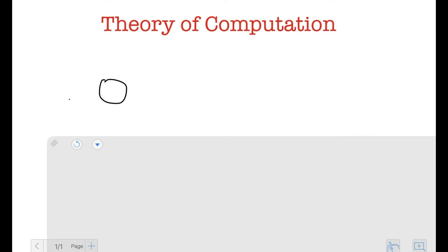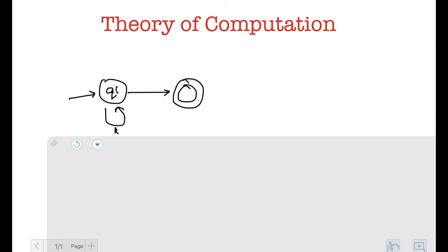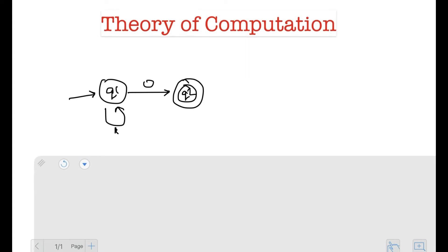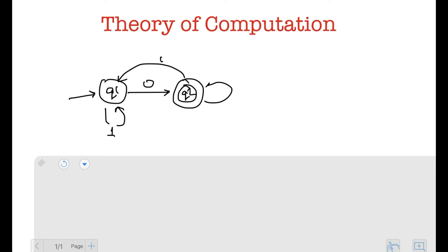I'll have my start state Q1 right here. On one, this needs to loop back to itself. On zero, this needs to go to my final state Q2. This is a transition on zero and this is a transition on one. On one, Q2 will come back to Q1, and on zero, it will just stay at Q2. This is my DFA for the language which ends with zero.